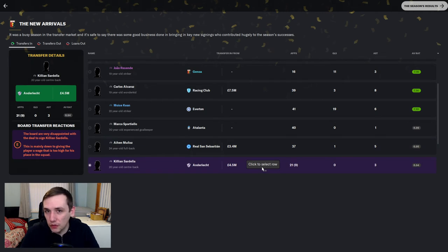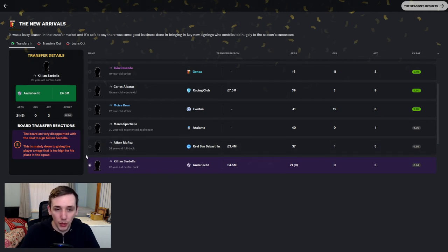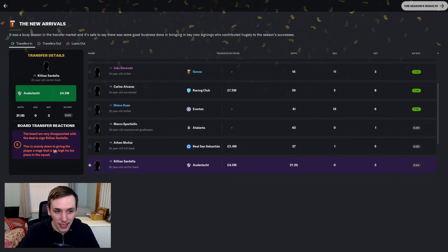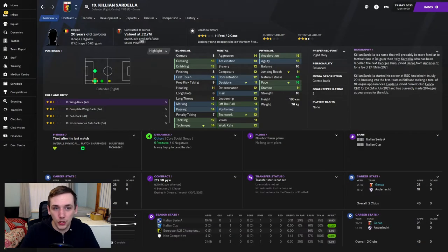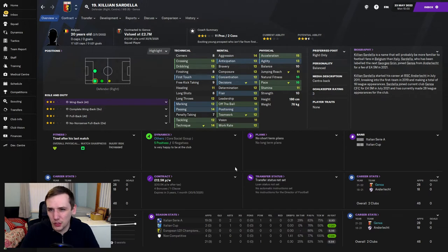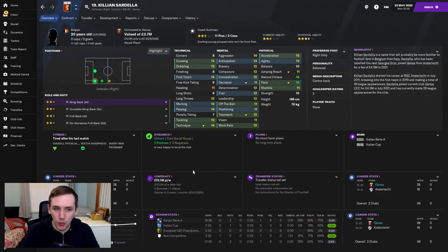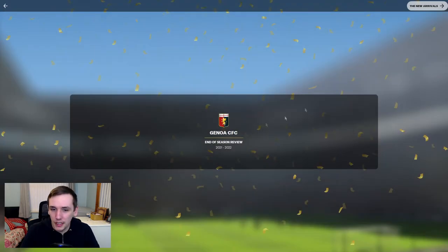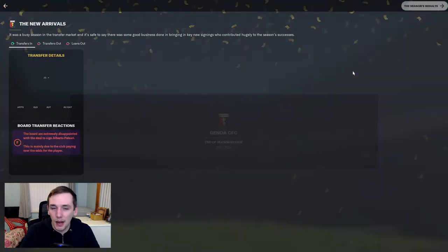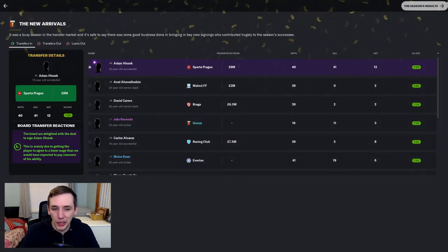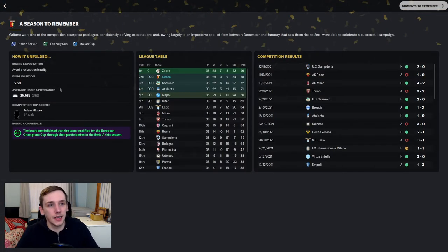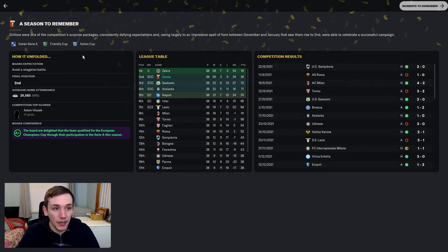Not getting involved as much in the final third. But, our board really did not like Killian Sardella signing. This is mainly due to the player wages too high for a place in the squad. He's got 12.5k for squad player. I mean, as you can see by his potential league. I probably overrated him a little bit. Maybe right back should be a place we look at next season.